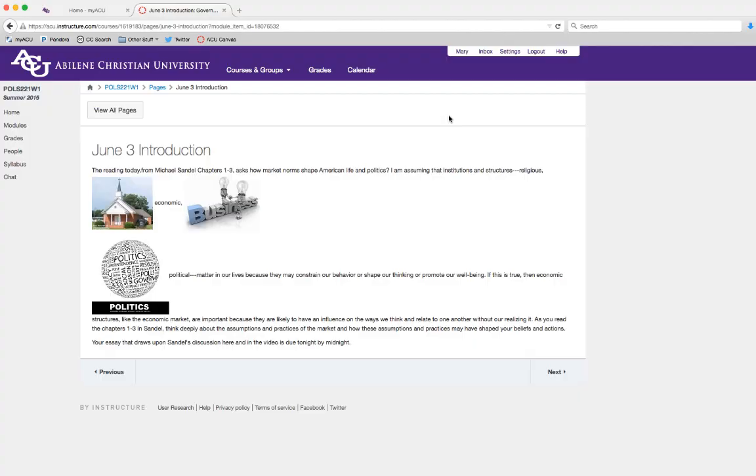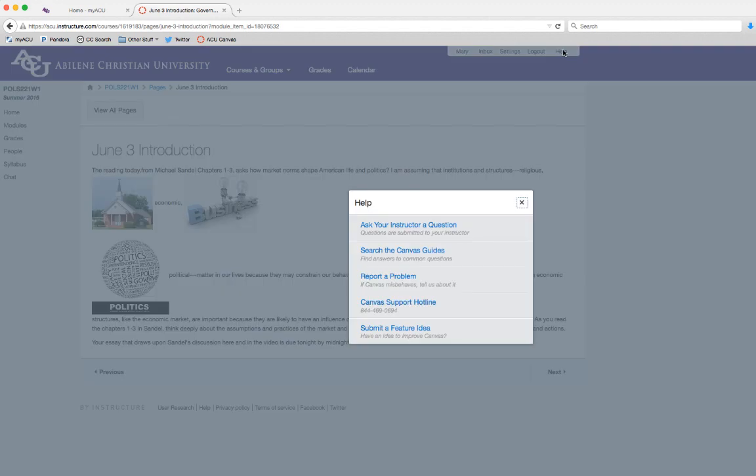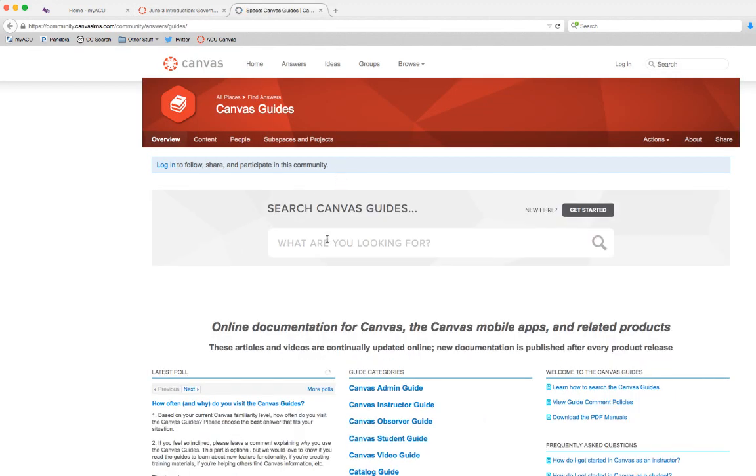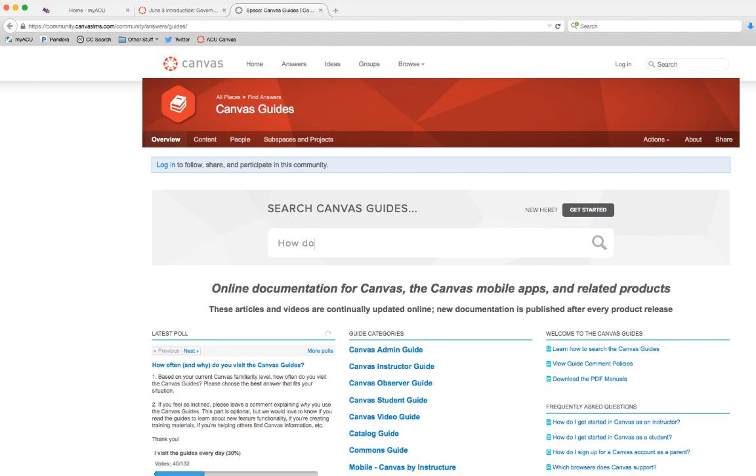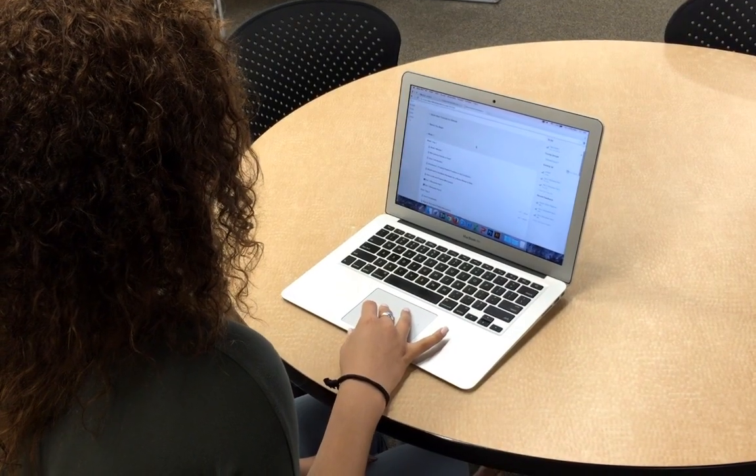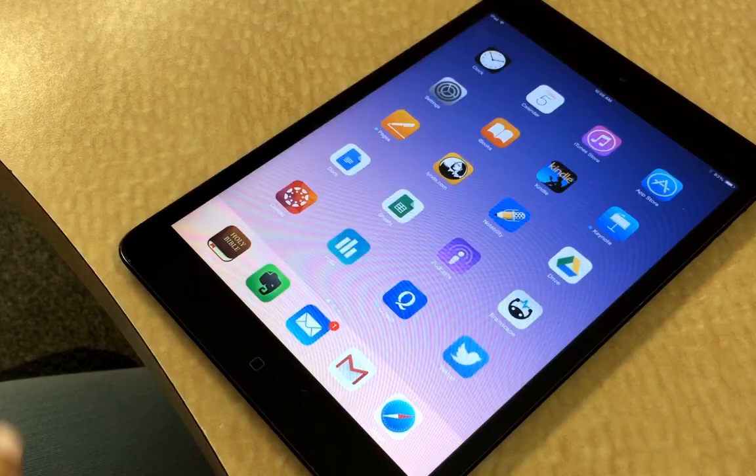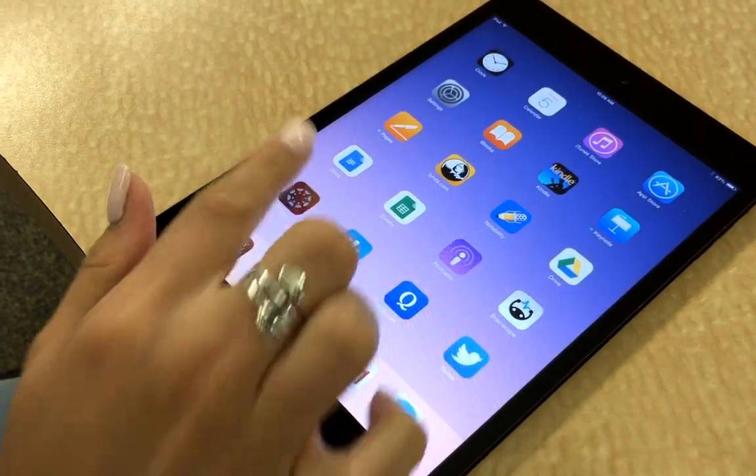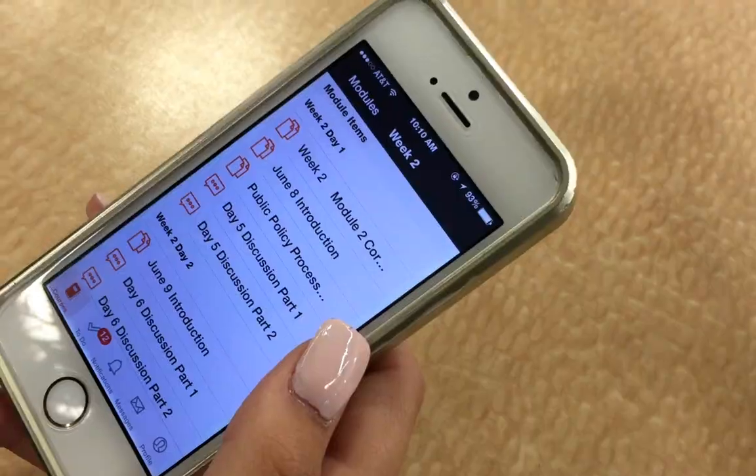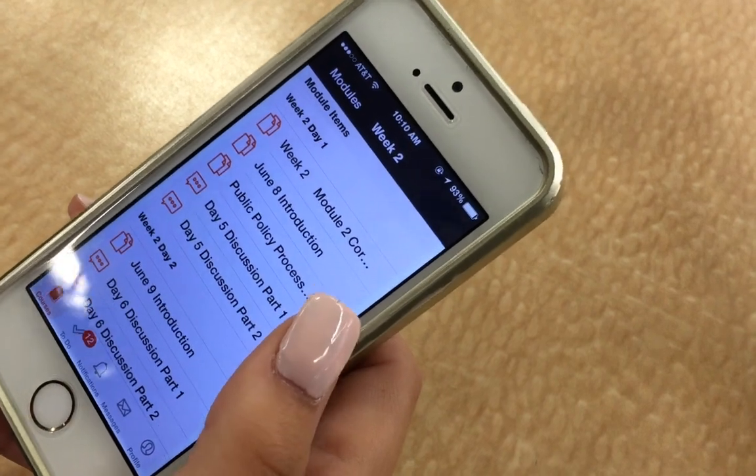If you ever need help, it's just a click away. 24-hour Canvas support will give you the help you need. You can use Canvas on your laptop, iPad, or smartphone.